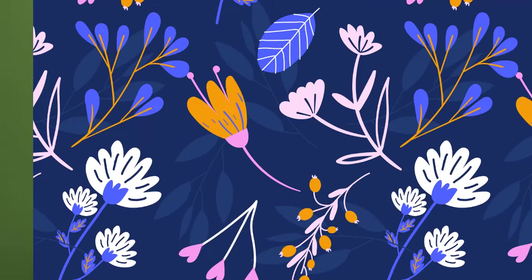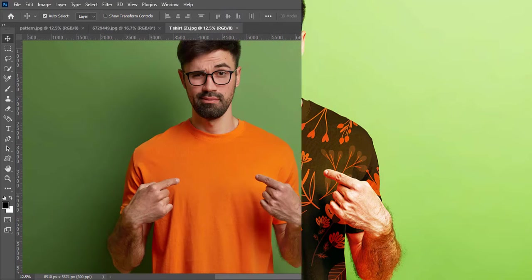In this tutorial, we will learn how to add any pattern or design to a shirt, so make sure to watch the video to the end.